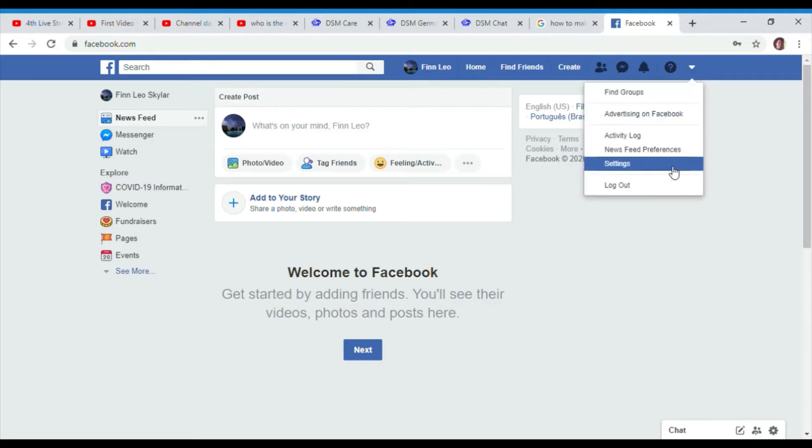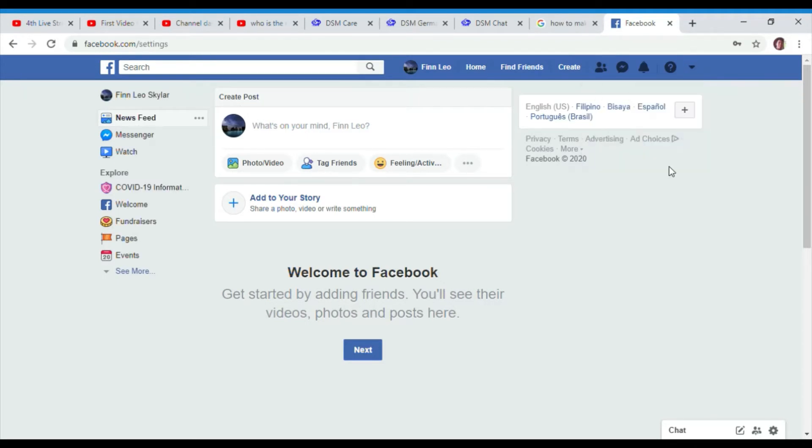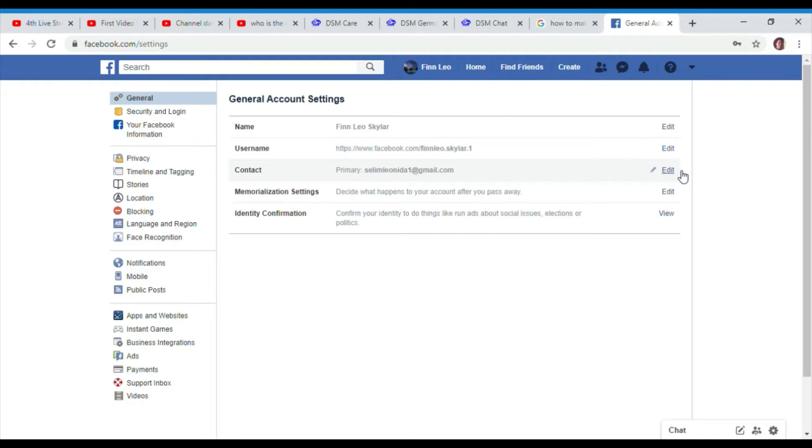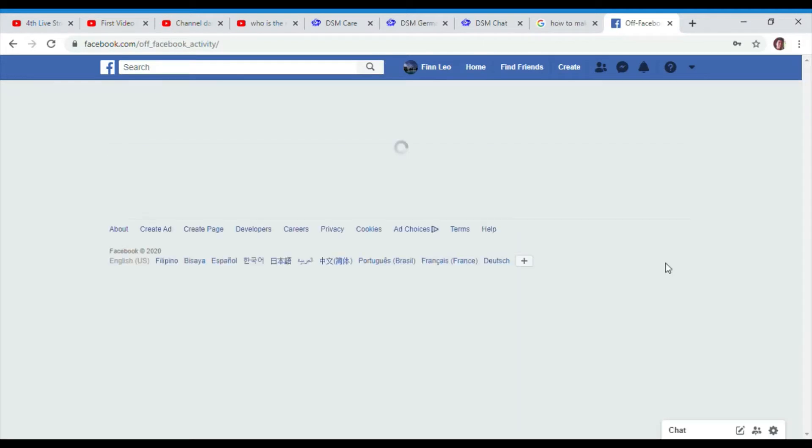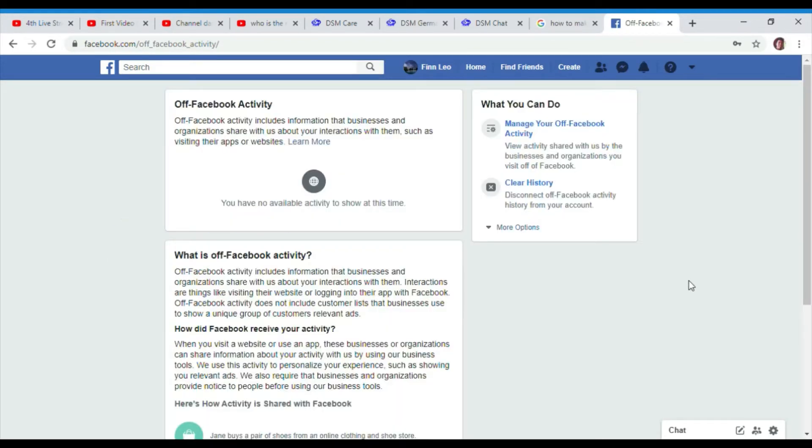To turn it off, go to settings, scroll down to Off-Facebook Activity, then click Clear History. You will see everything they were tracking.